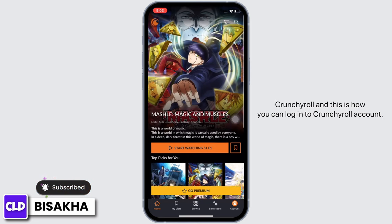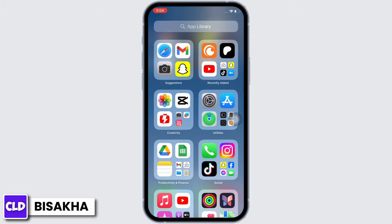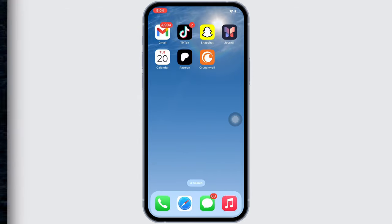And this is how you can log in to a Crunchyroll account. If you find this tutorial helpful, please make sure to like the video and subscribe to our channel for more content like this. Thank you for staying with us until the end.